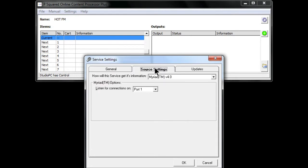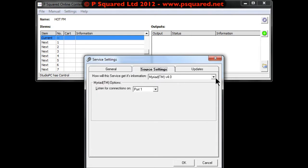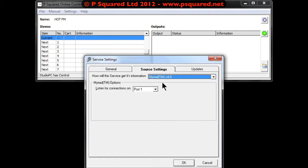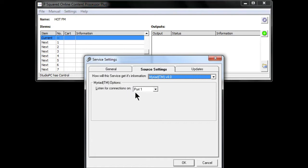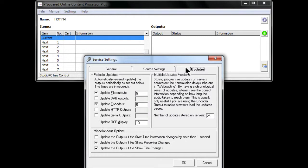Here you can see how the service is getting its information. There's a drop-down list: Generic Text Import or Myriad. And here, 'Listen for connections on port number' — remember it was port number 1 — so that's all fine.